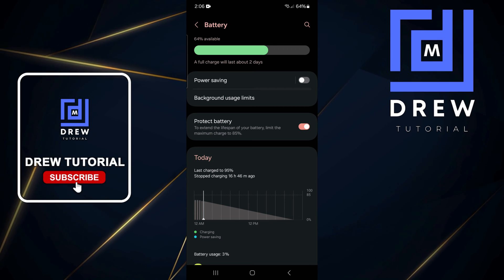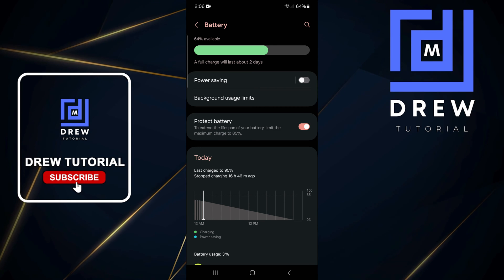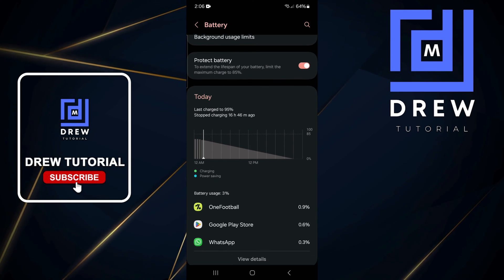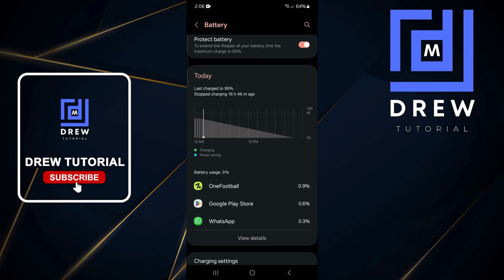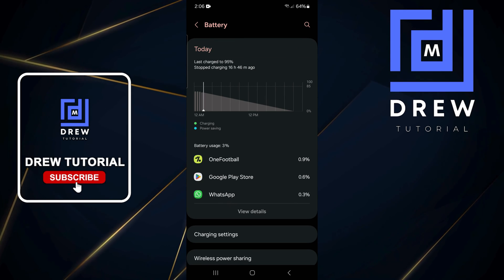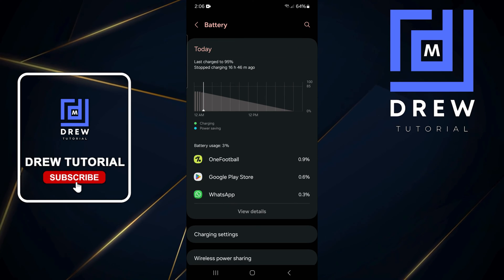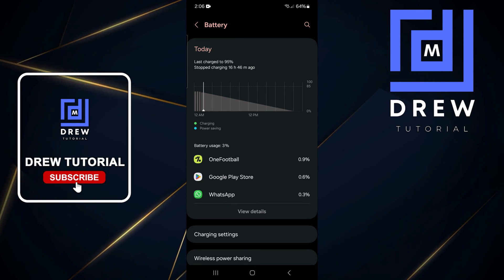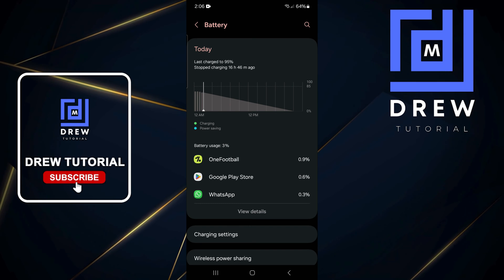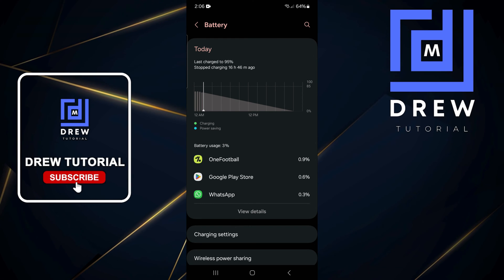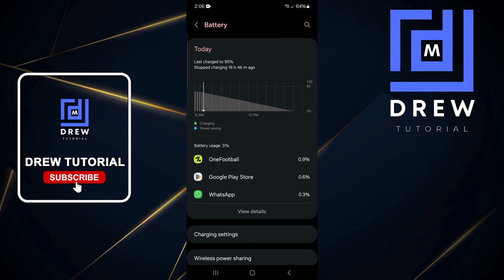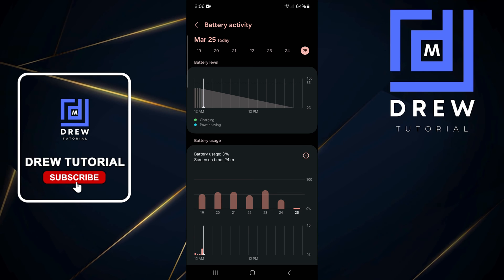You will also see information such as power savings, background usage limit, and protect battery. You can also see how your battery has been used throughout the day.